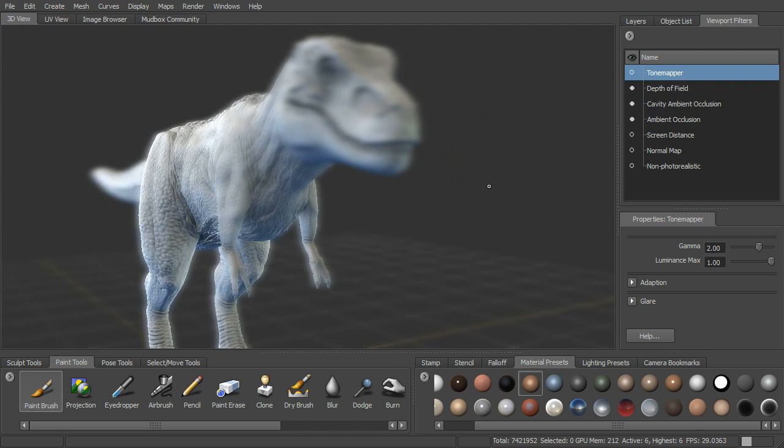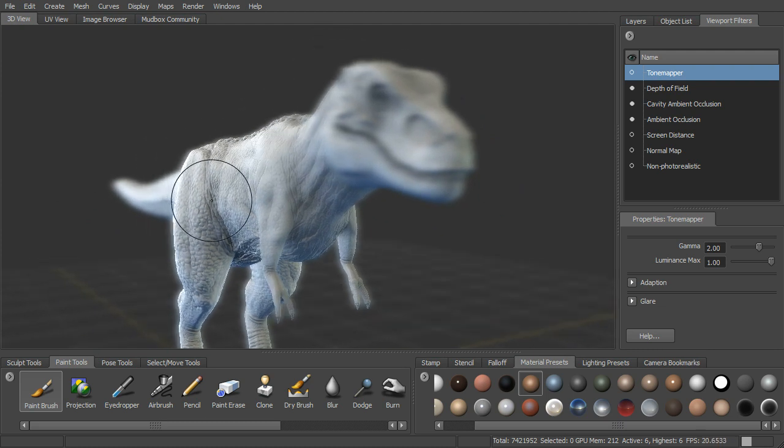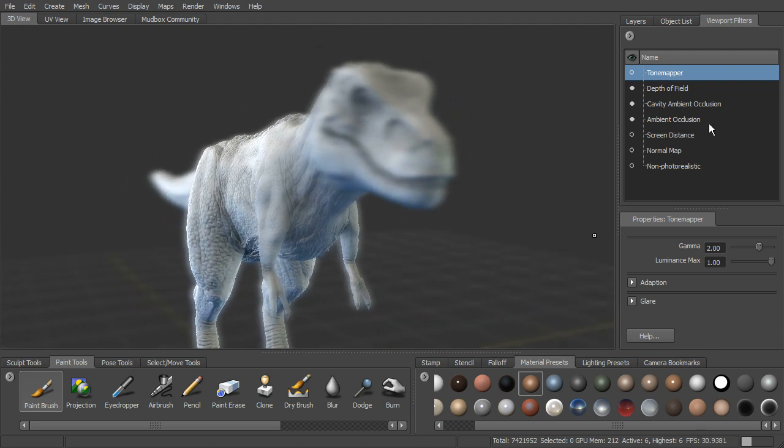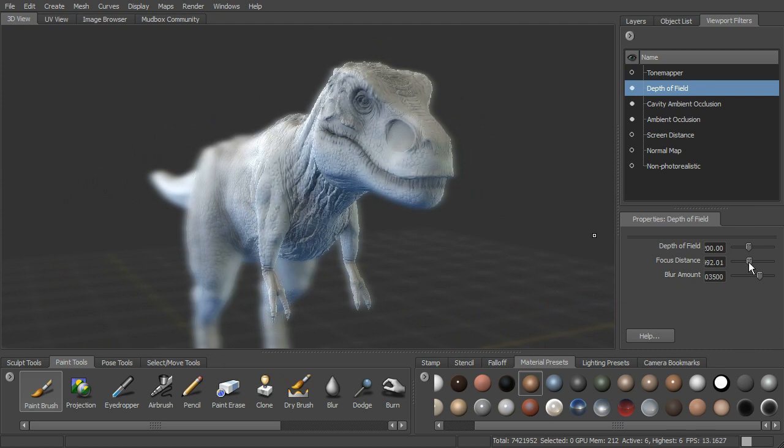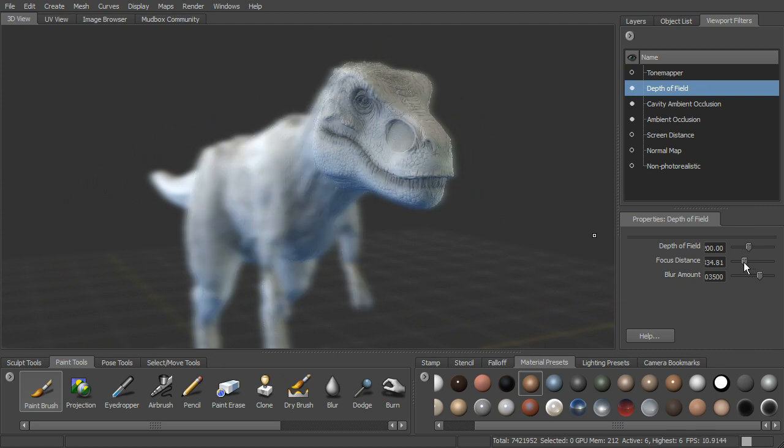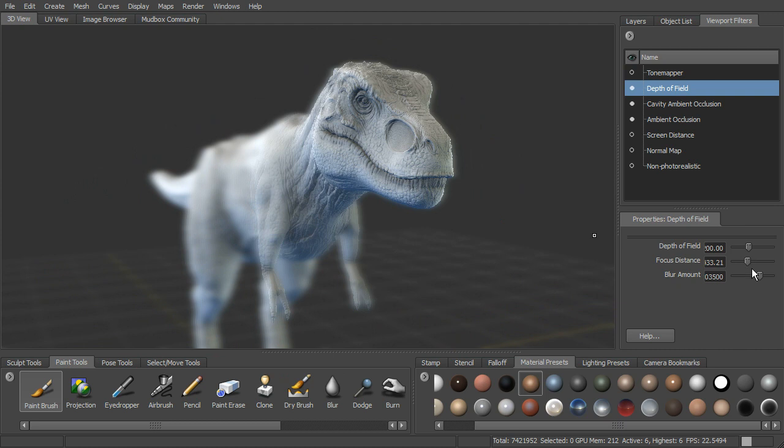We can also come in and modify the depth of field. If I turn on depth of field, you can see right now this part's in focus. I want to actually change the focus distance to be closer. And as I change it, you can see that change.